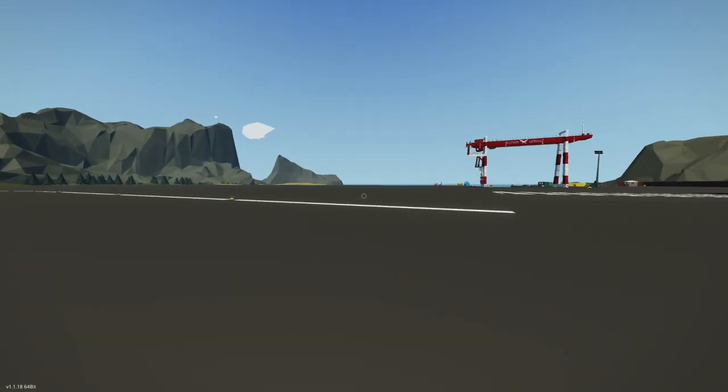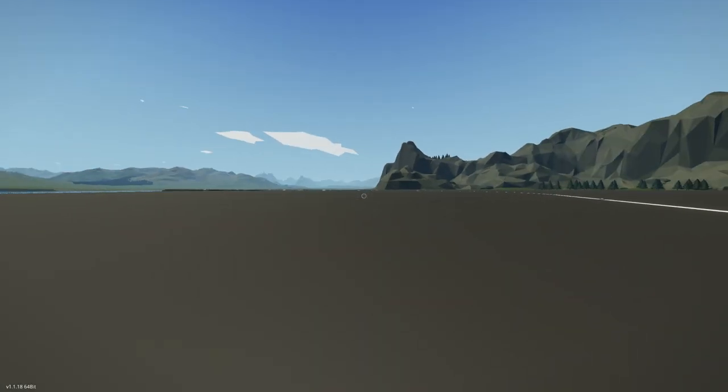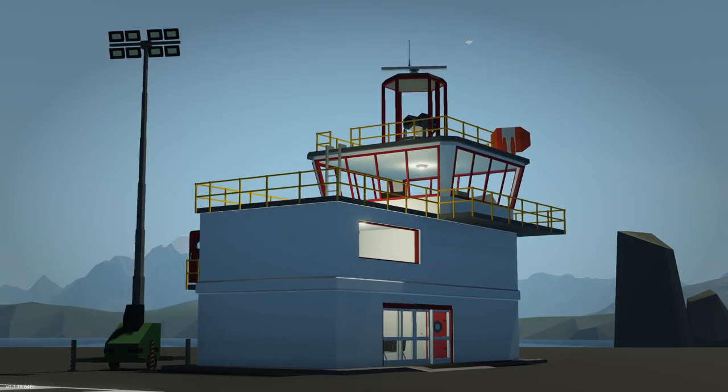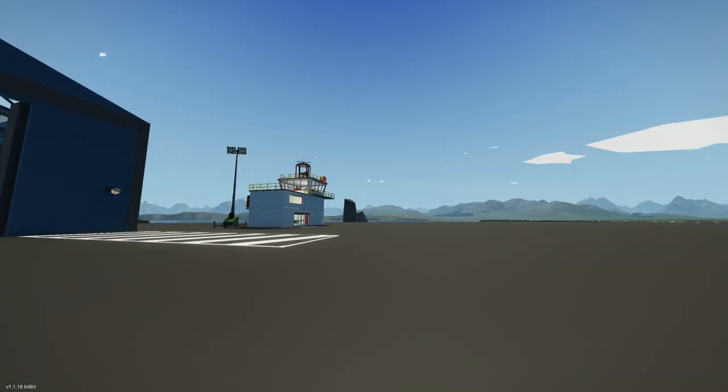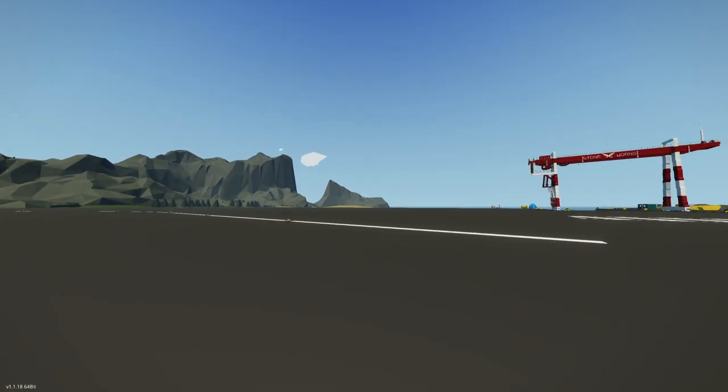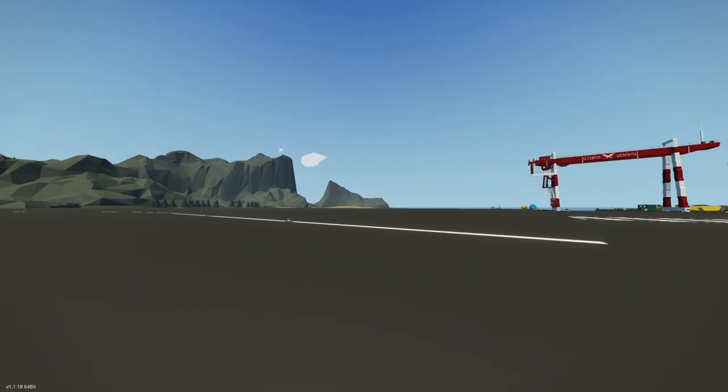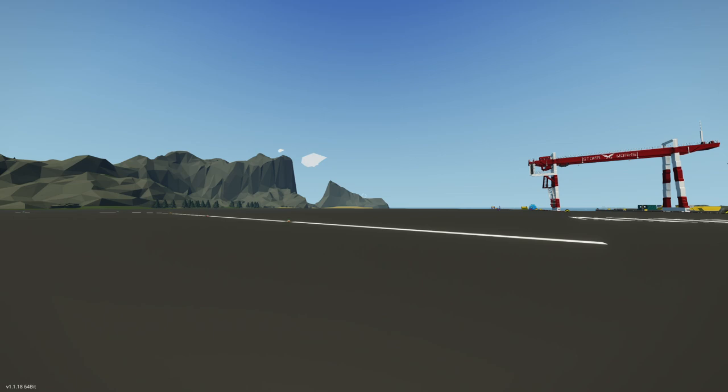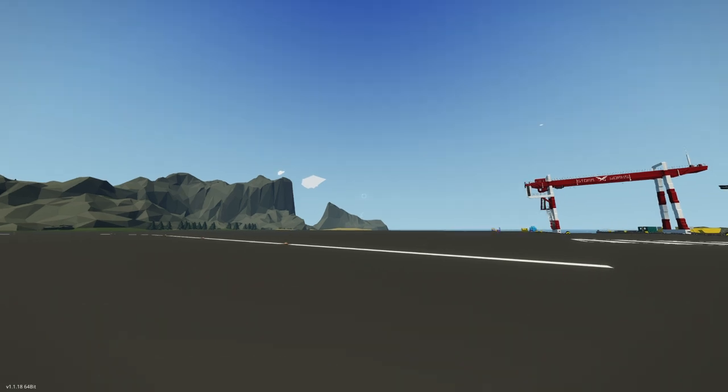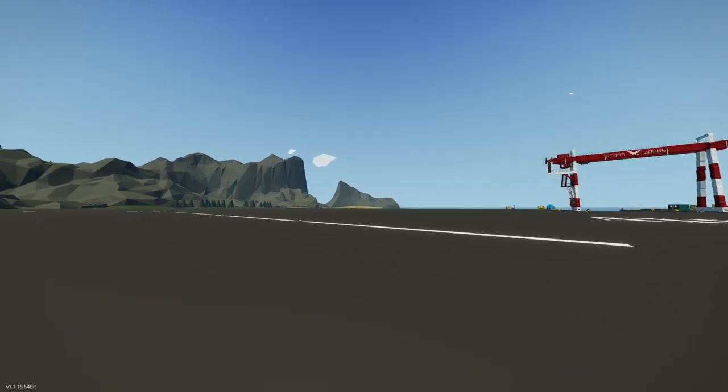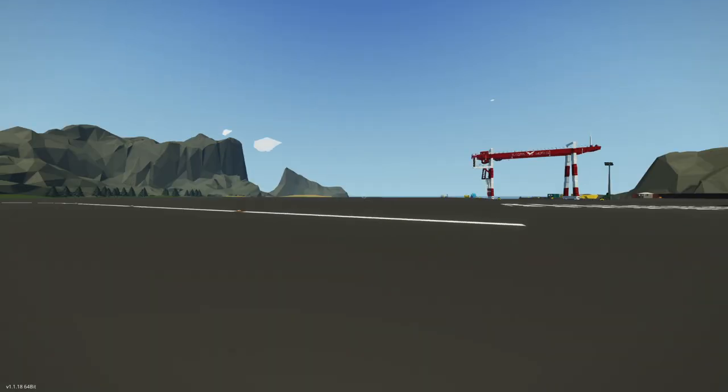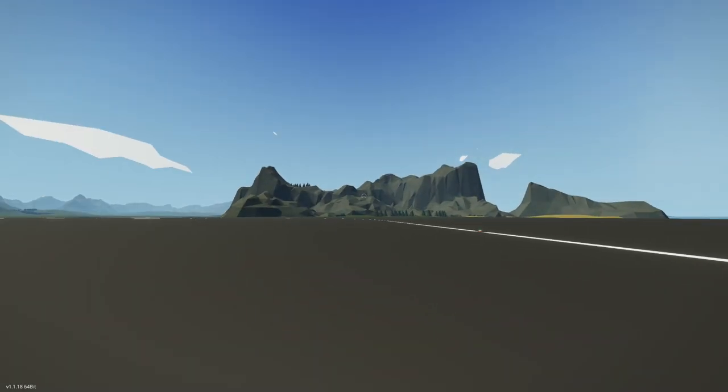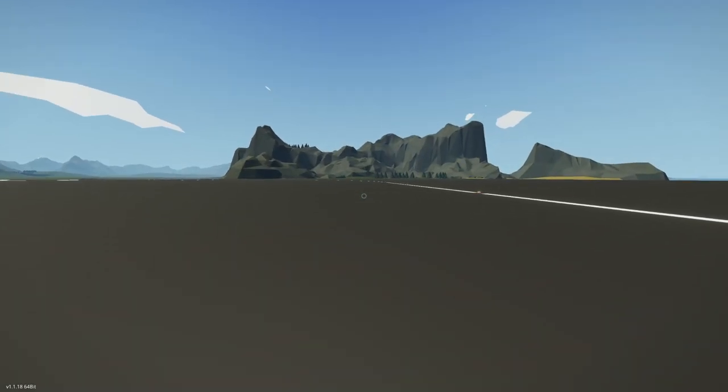So here we are in Stormworks, and as you can see, there is nothing going on. No helicopters or airplanes or boats in the sky. I deactivated everything because I just want to show you how to install one magical script mod thing add-on, and that is PWS.